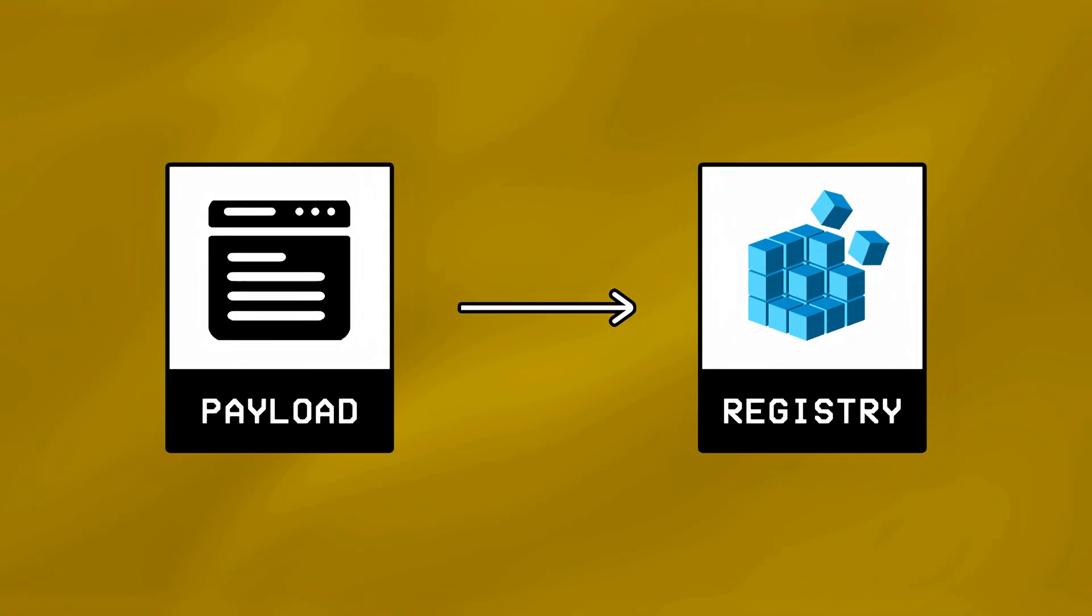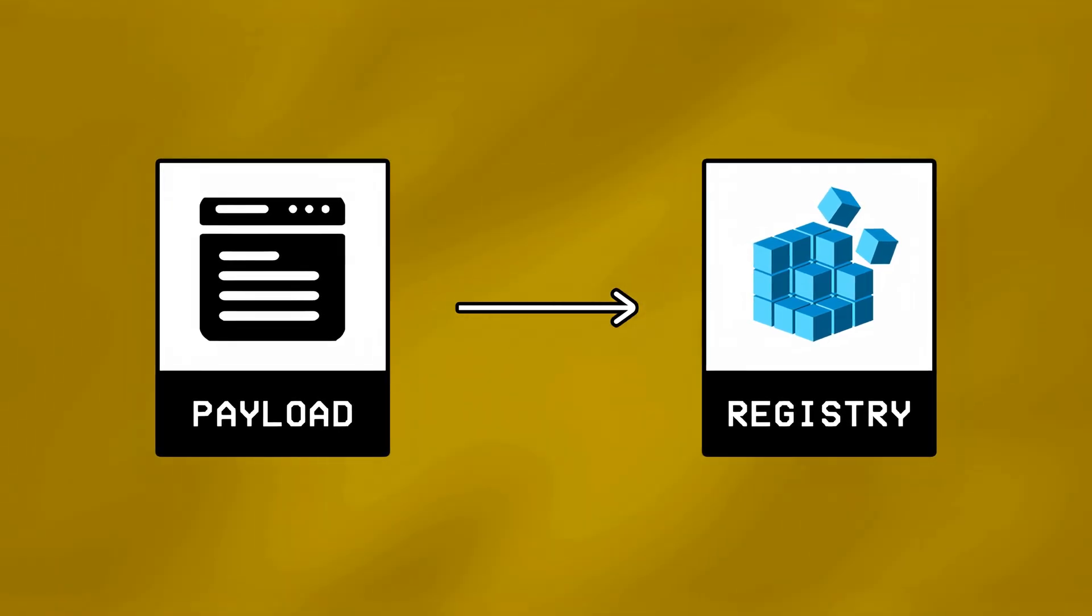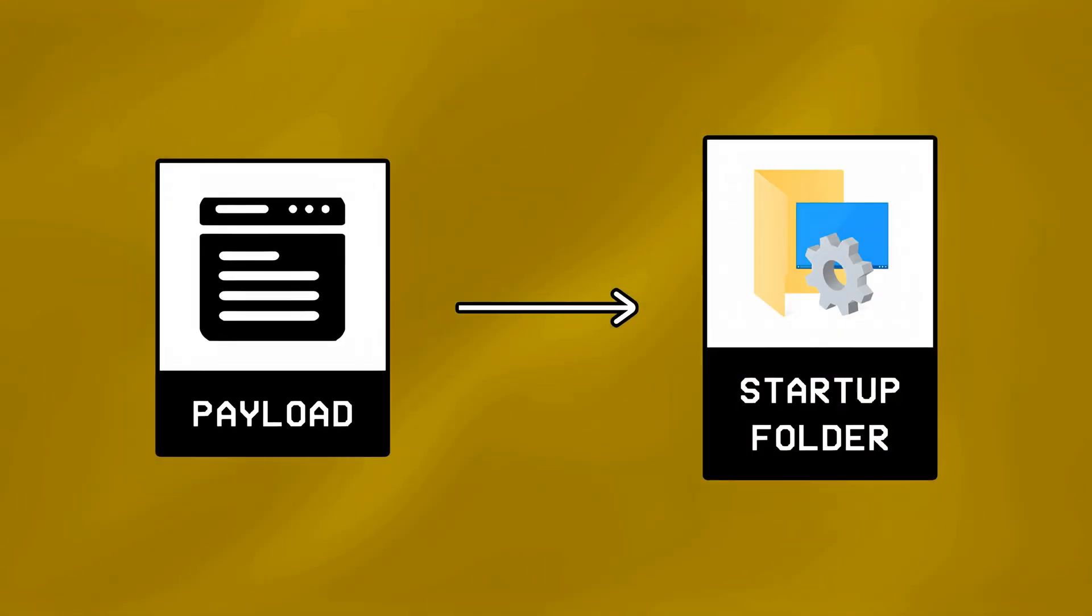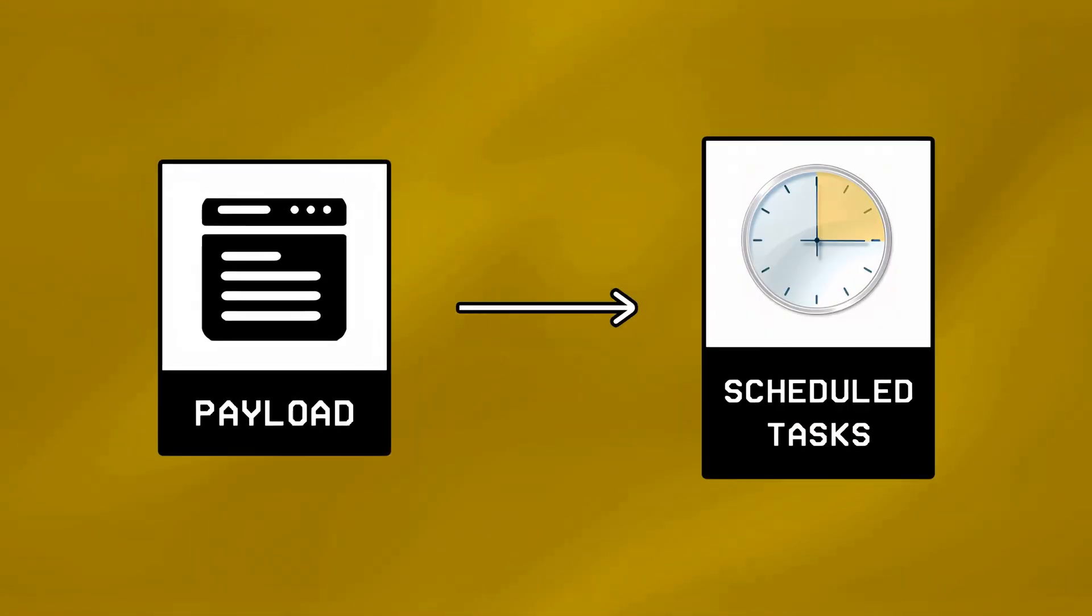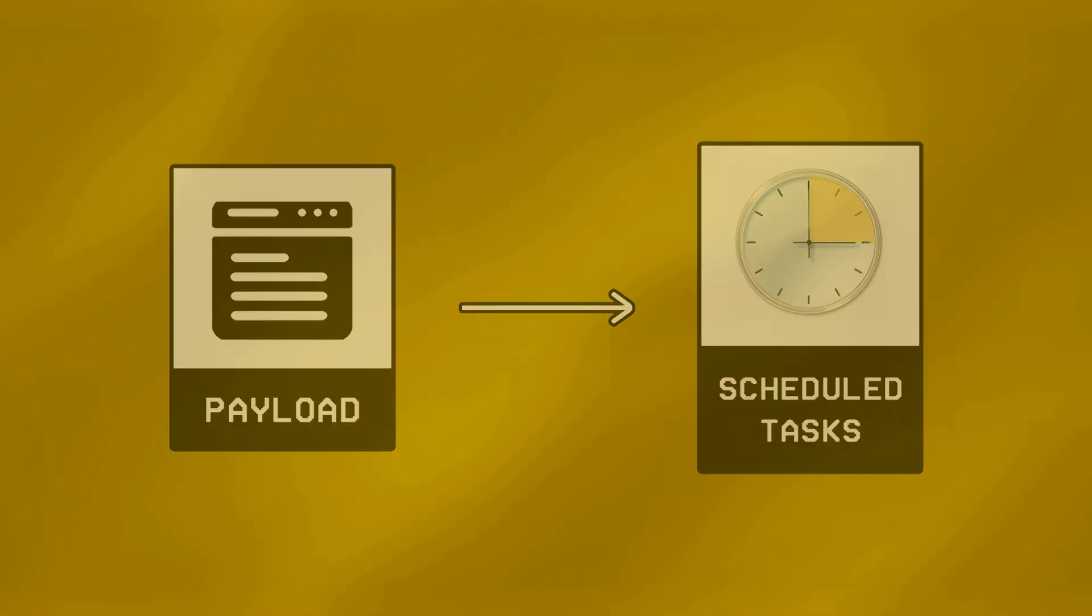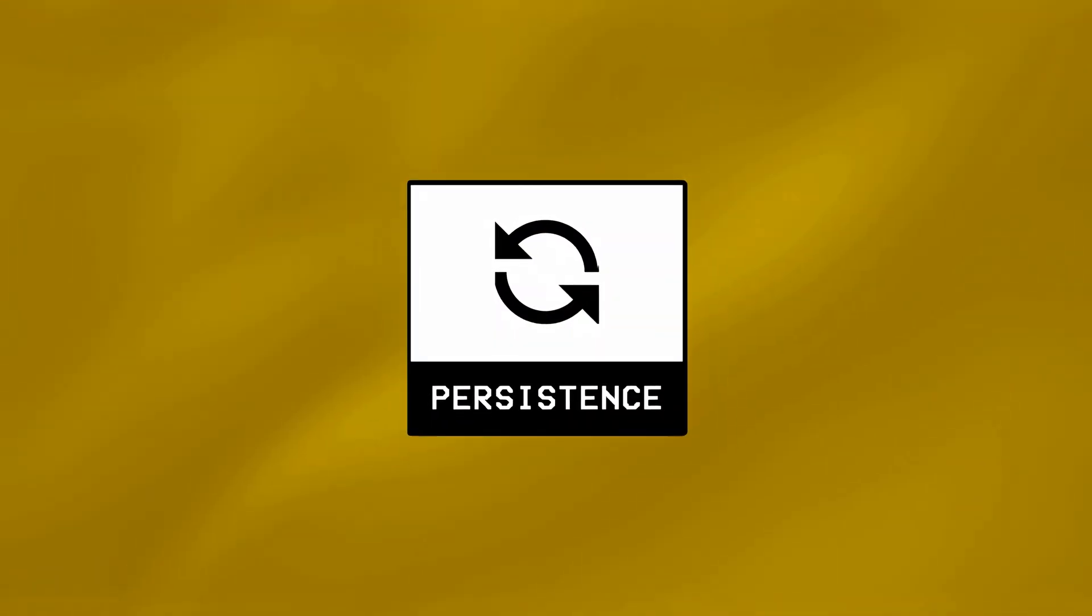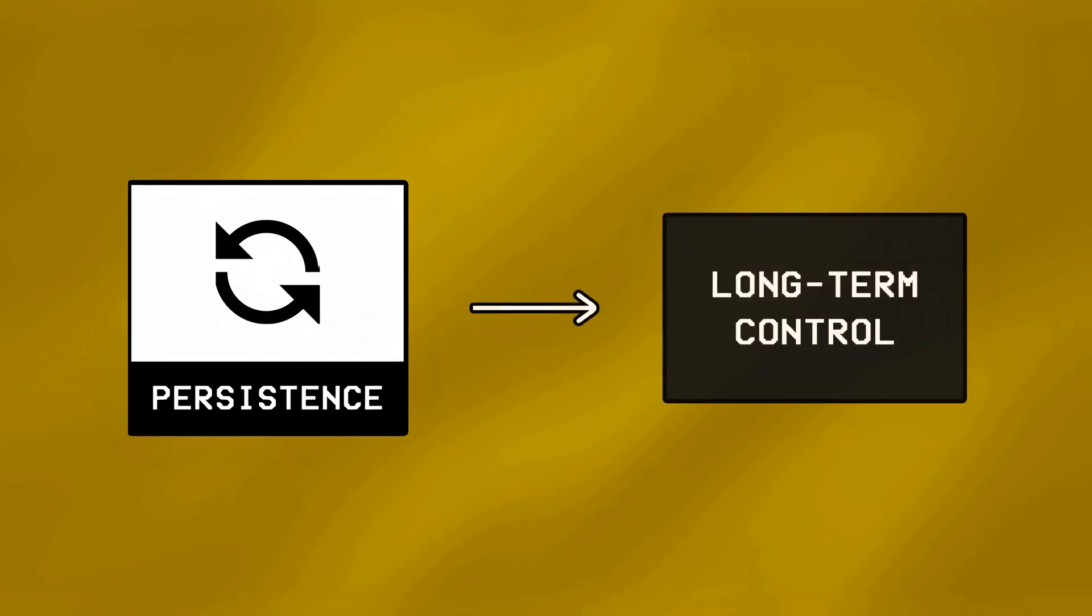This is usually done by adding a few lines of code in the payload to tamper with the Windows registry, drop itself in the startup folder, or even create scheduled tasks that keep it alive. Now while there are dozens of other techniques we're not gonna cover, the main purpose of adding persistence to a malware is either long-term control or espionage.